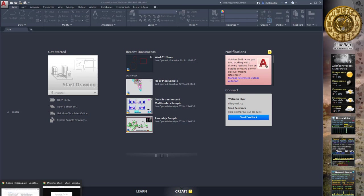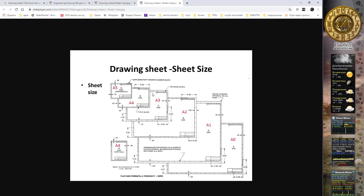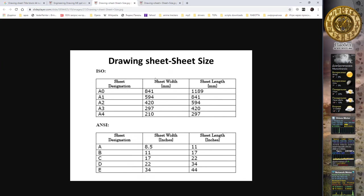We have different international standards of papers, and in engineering drawing we use some different formats from 0 to 5. No matter what kind of paper size we use, in engineering drawing the size of the title block in any kind of paper is the same. The title block we use is in ISO standards. We have two different international standard systems: ISO and ANSI. ANSI uses inches; ISO uses millimeters.